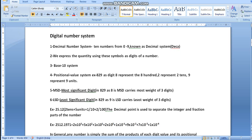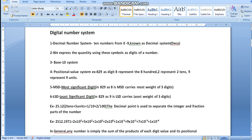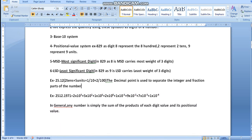Let us take another example: 25.12. Here it is represented as 2×10 plus 5 units plus 1/10 plus 2/100. The decimal point separates the integer and fractional parts of the number. So in 25.12, the decimal point separates the integer part on the left-hand side from the fractional part on the right-hand side.